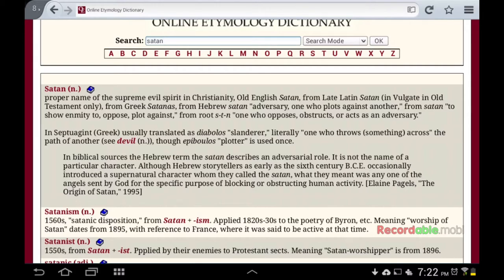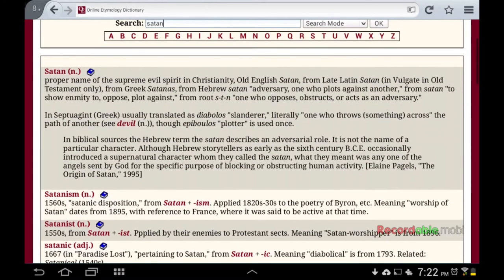From the root STN — one who opposes, obstructs, or acts as an adversary. Here's an example: if you stop paying your taxes, you're going to find out who Satan is. Your adversary is going to come and try to put you in jail. They're going to try to bring you into their court of Baal, try to lord over you and say it's their rule that you have to pay this tax to Caesar.